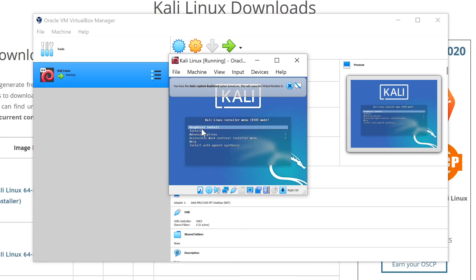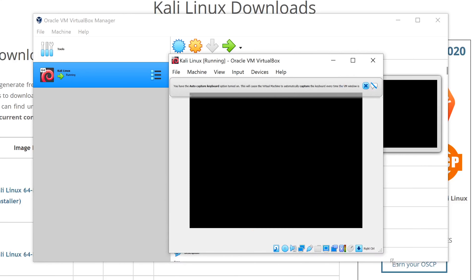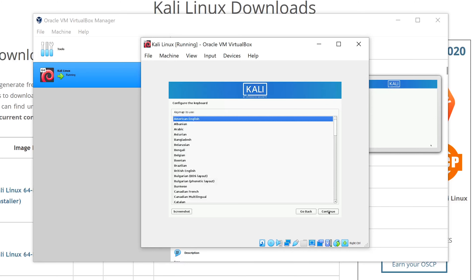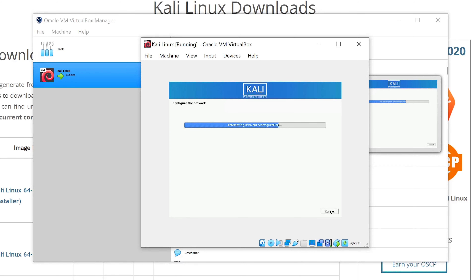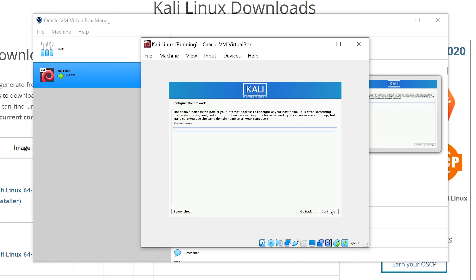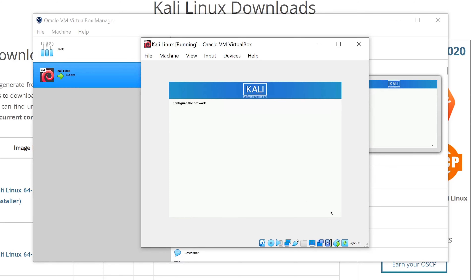Now click Start. When prompted, choose Graphical Install. Go through the installation — select English, then Continue; United States, Continue; American English, Continue. For the hostname, leave it as default or rename it, then click Continue twice.